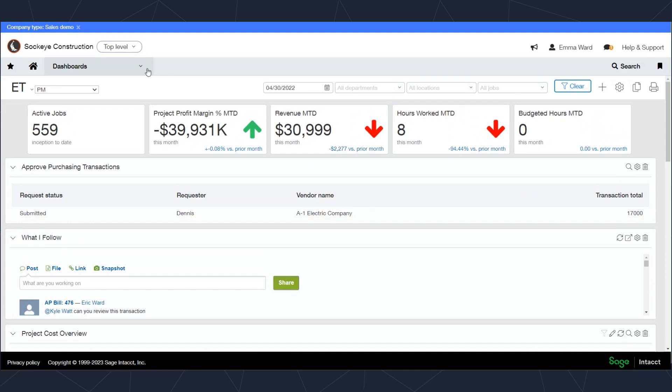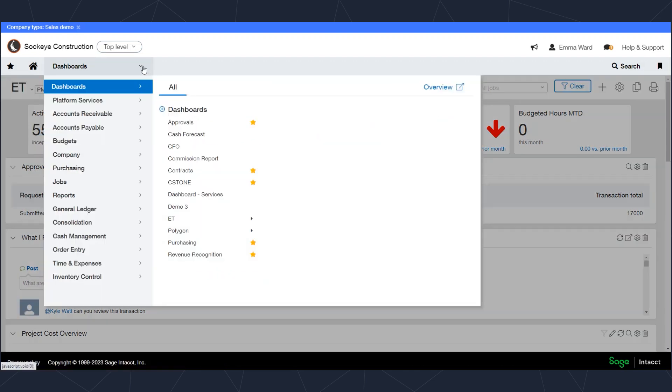If I click on this dropdown menu here, you can see the navigation inside of Intacct. The system is going to highlight all the areas of the software that I have access to.